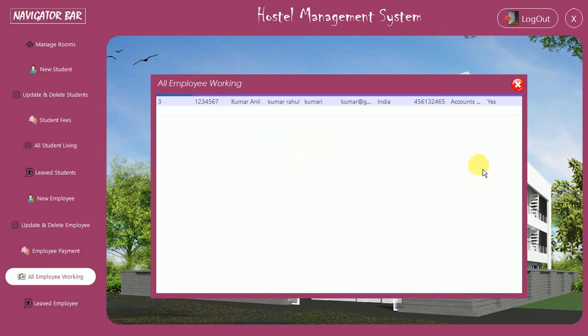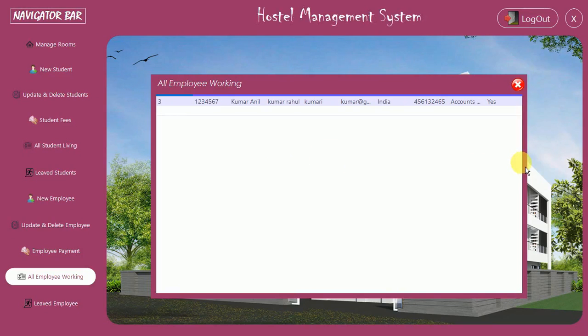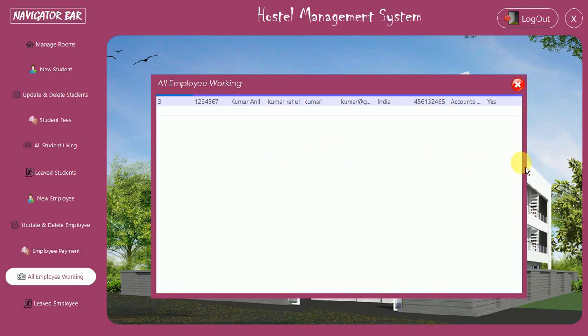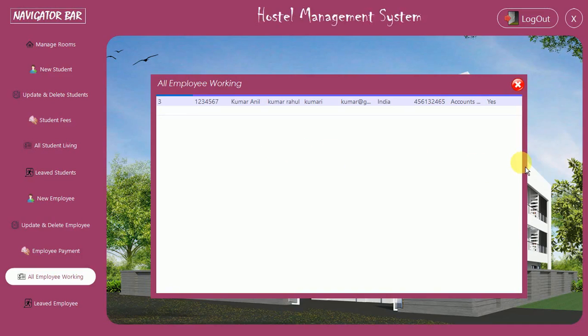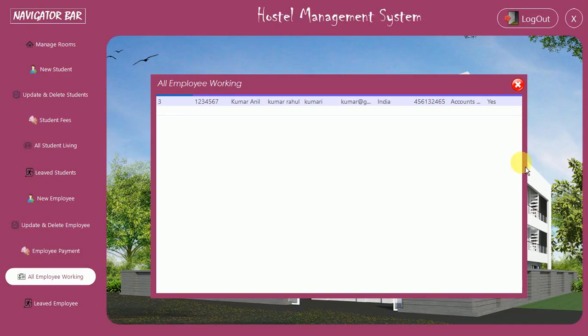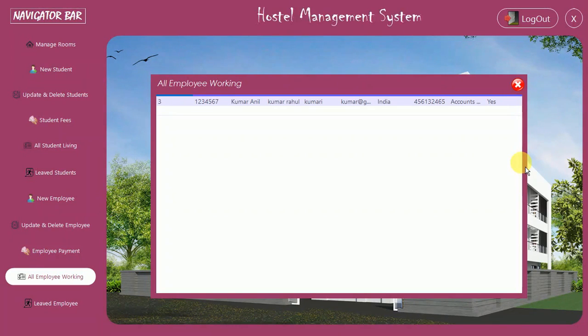That's it for this video. In the next video I'm going to show you how to code and design for the 'Leave Employee' feature. Stay tuned, subscribe, and share. Thanks for watching.